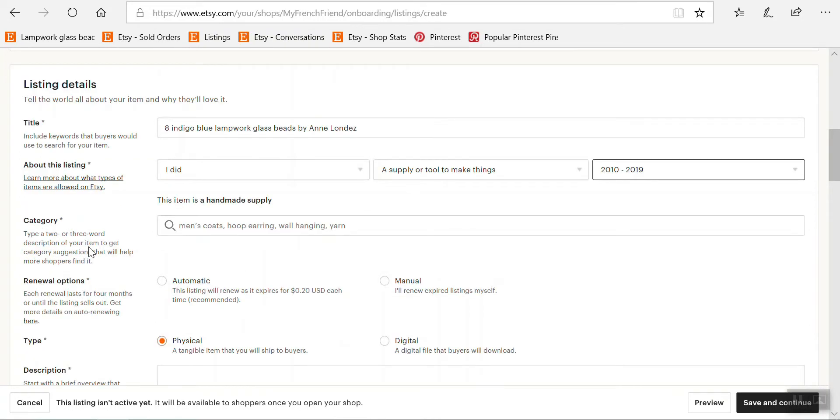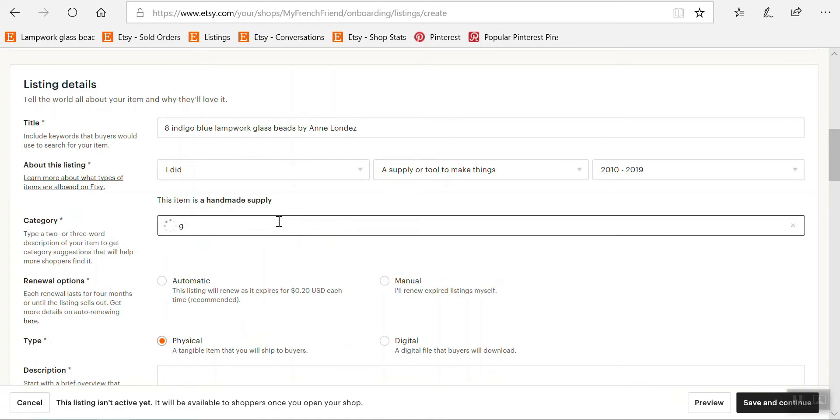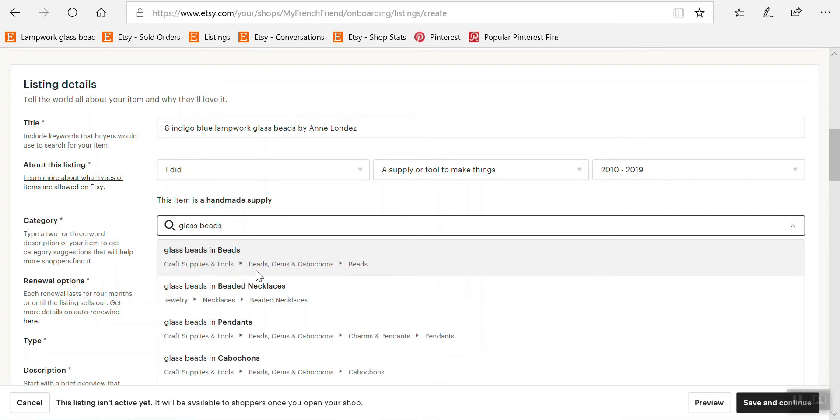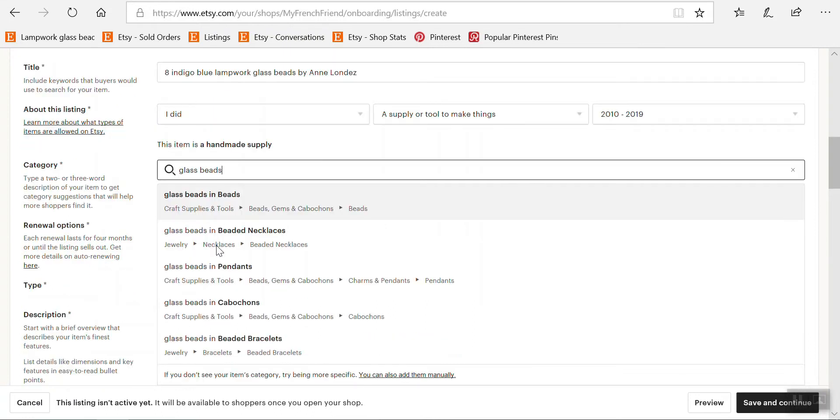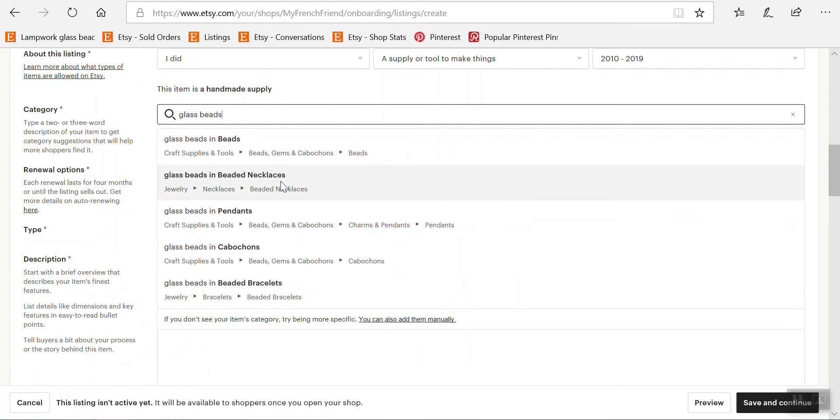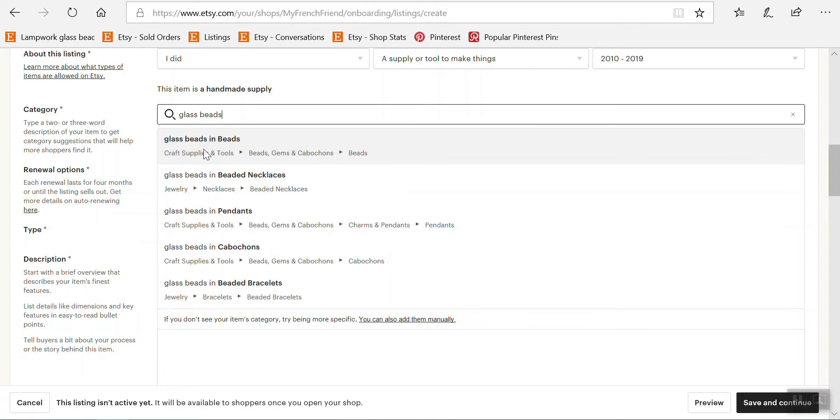Okay then you have to find which category your listing will be in. So just type glass beads here. Just type general descriptive words and Etsy will offer you different possibilities here. And in my case the one that is most relevant is glass beads in beads. So you can see it's craft supplies and tools, glass beads, gems and cabochons, slash beads.